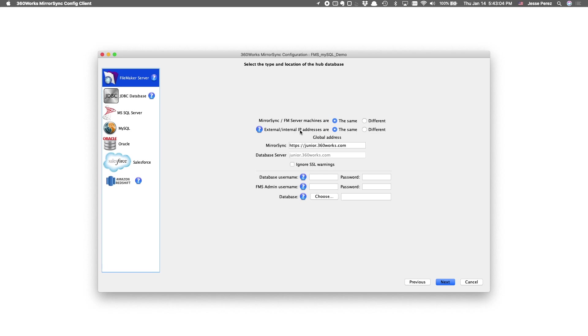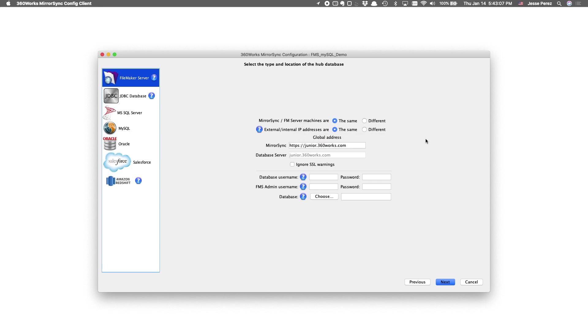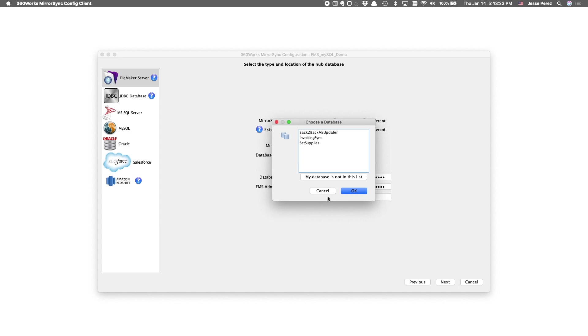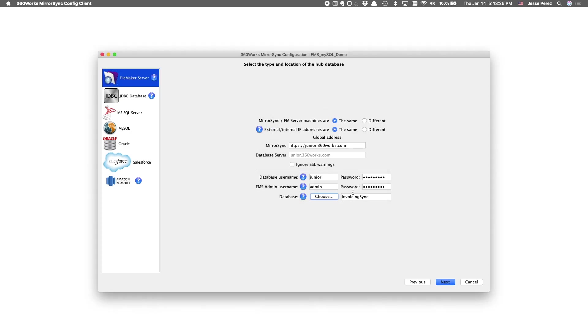And I'm not using IP addresses, I'm using a domain name so we can stick with this global address. I'll provide it with some credentials to access the database. Great, we can select the database.